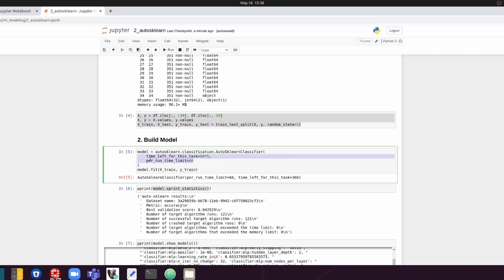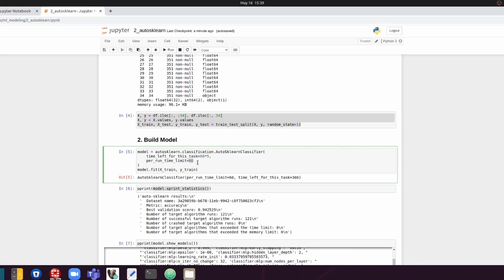So number one is time left for this task. This is basically the total amount of time you're going to allow auto sklearn to run for. And the second one is for individual model building. For each model configuration, how long do you want it to run for? So overall, I'd like this to run for five minutes. So that's 60 seconds times five. And for each individual experiment, I'm going to allow this to run for a minute.